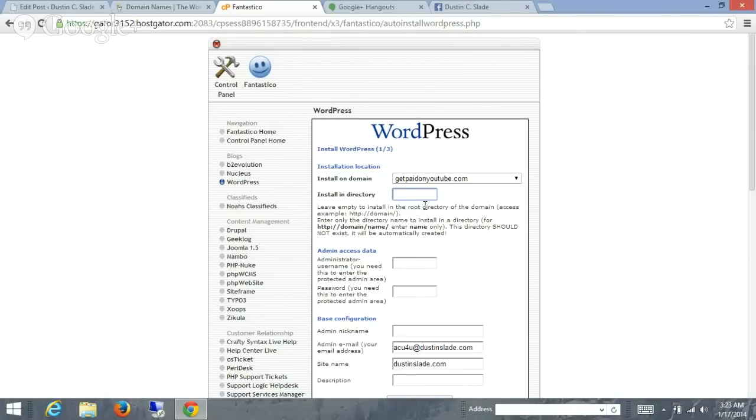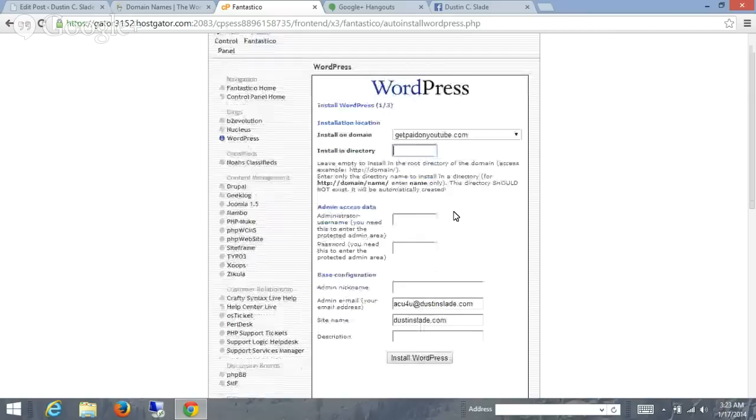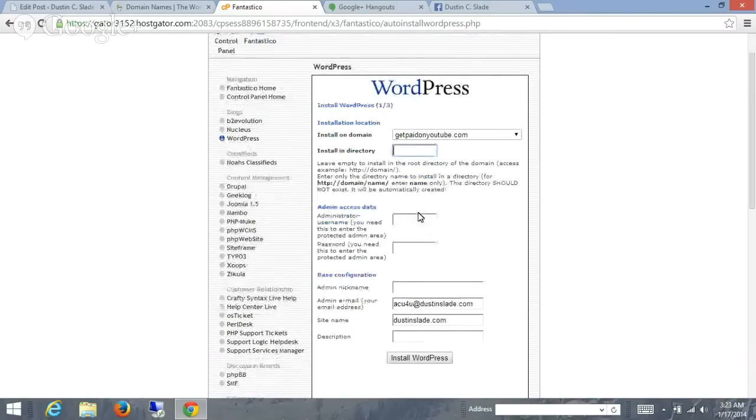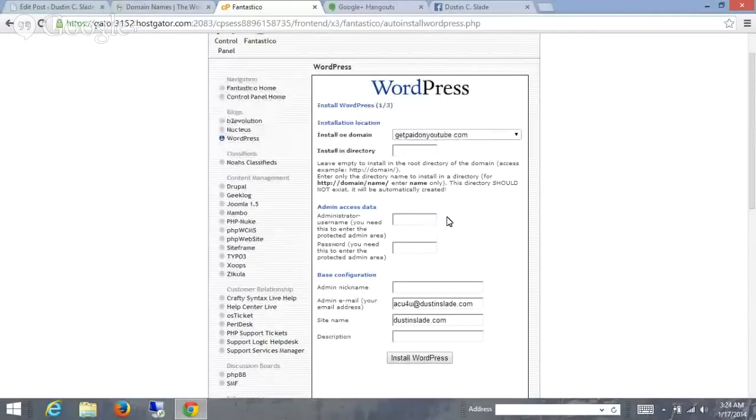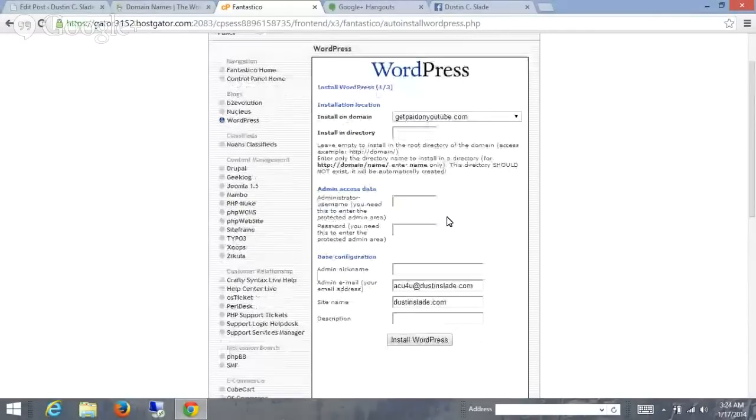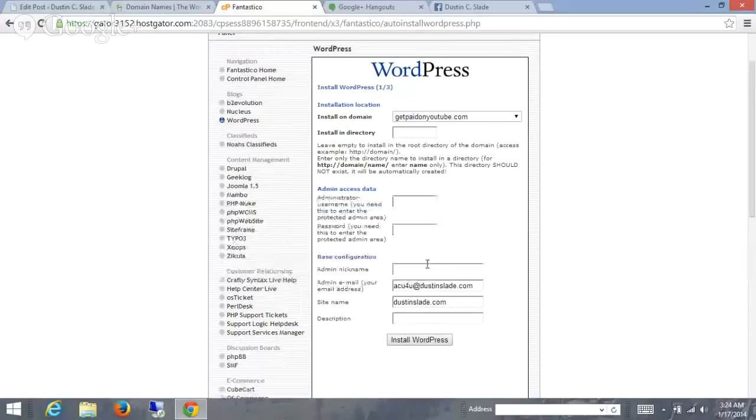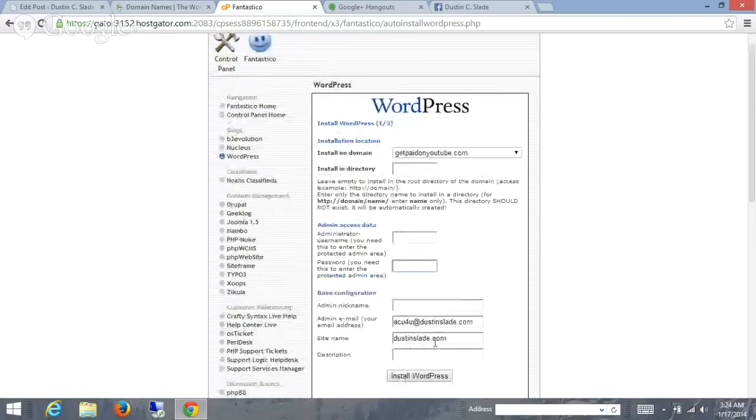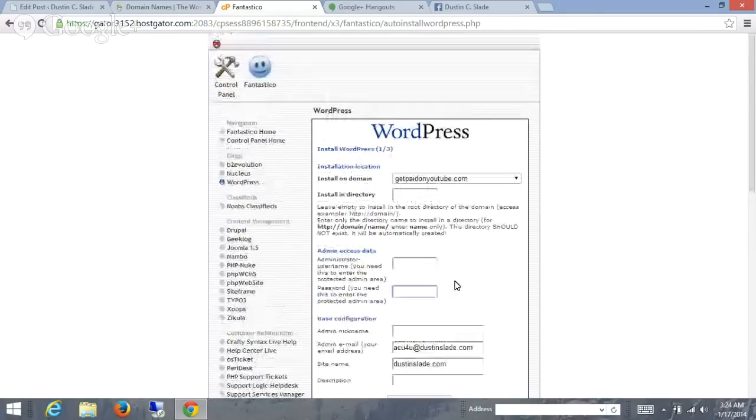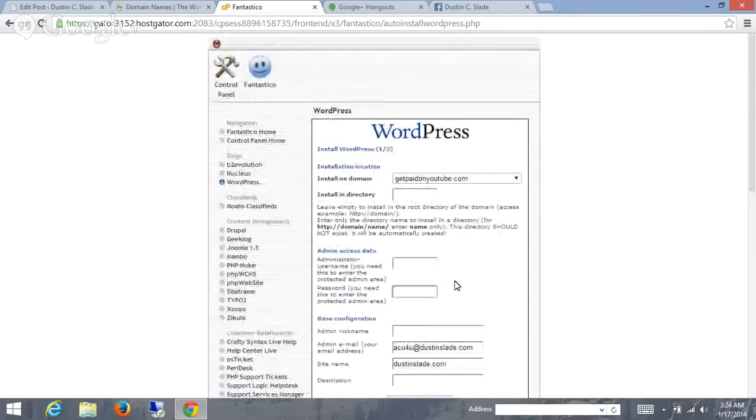And I can leave that blank. If I wanted to have a directory in there, it would be, for instance, forward slash something, and then that's where the blog would be, like forward slash blog. If you leave it blank, it's in the main directory. You can put in a username and password here. And that's it, guys. Once you install your username and password, it won't let me advance unless I show you my password, so I'm just going to end the video here. But that's it. Once it's installed here, it's good to go. So you have your WordPress blog.